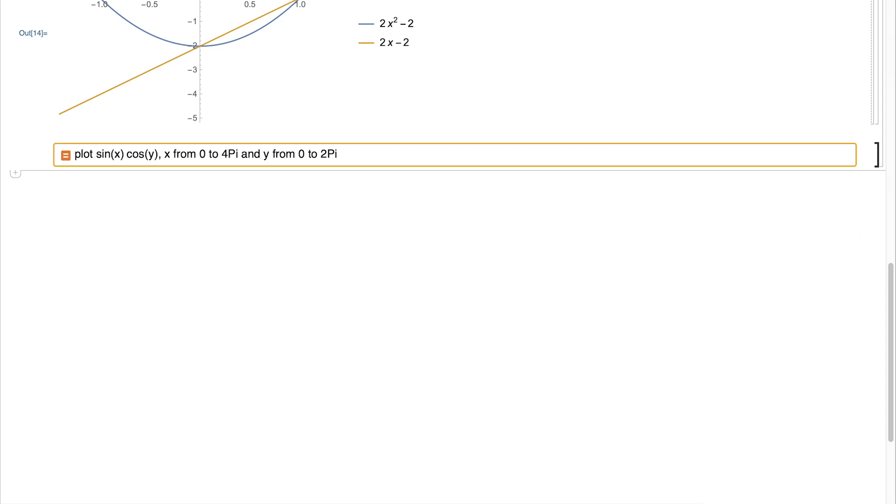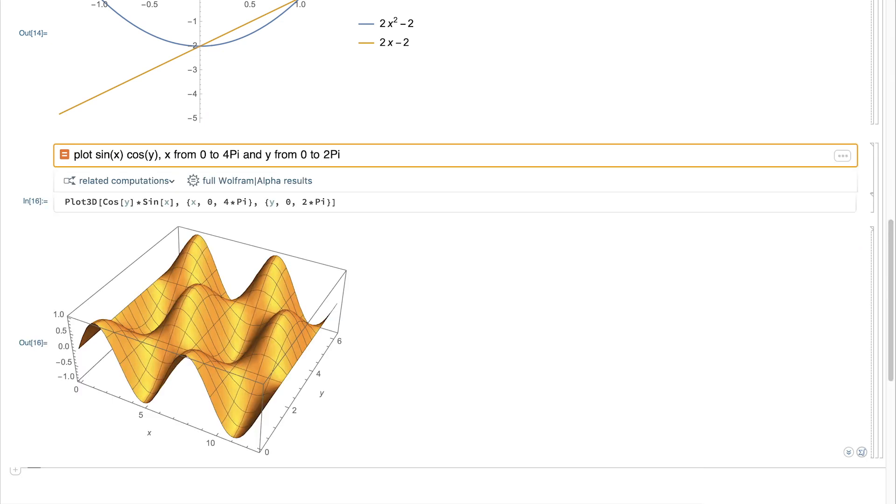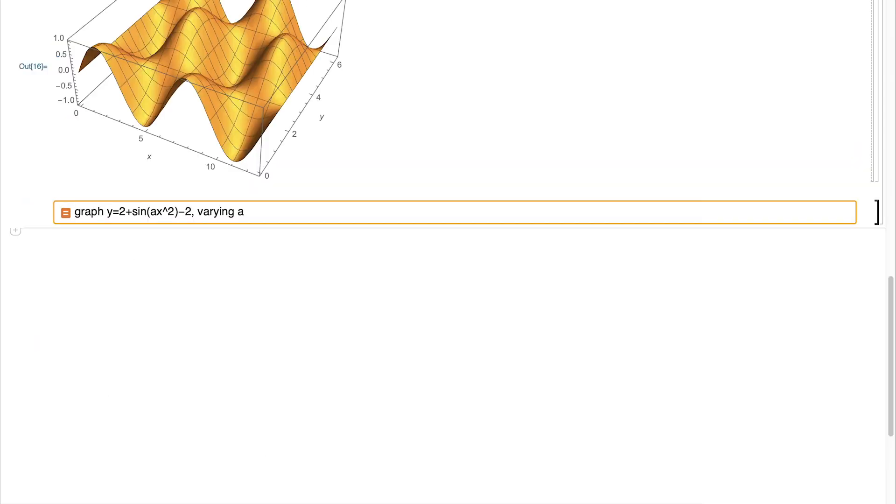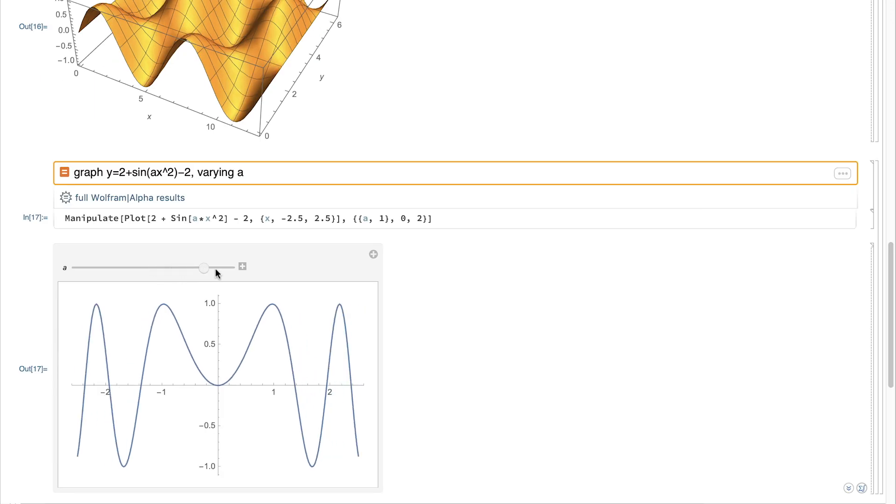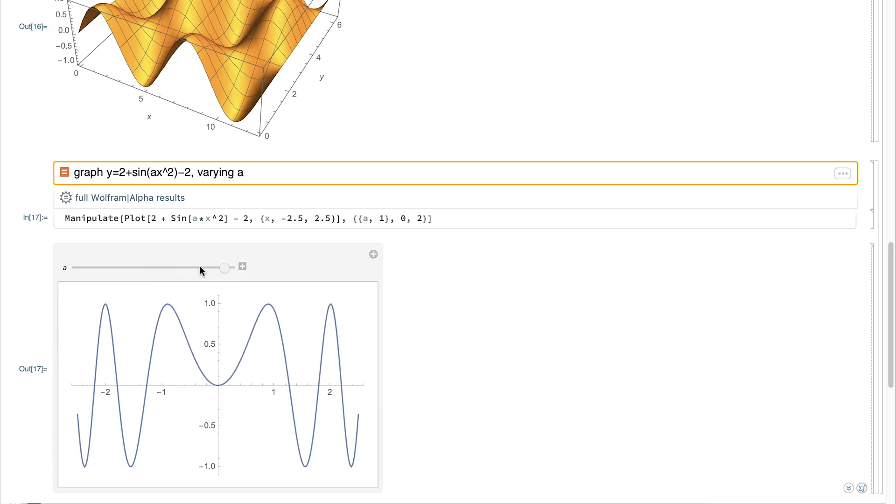And just as easily, we can make 3D graphics. We can make interactive models with a few simple plain English keystrokes.